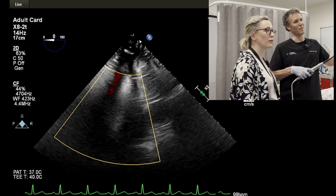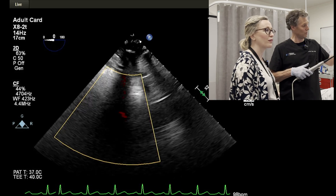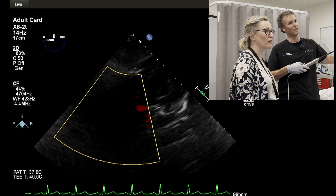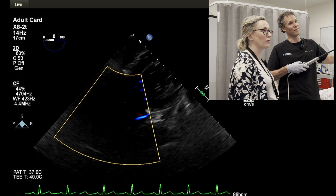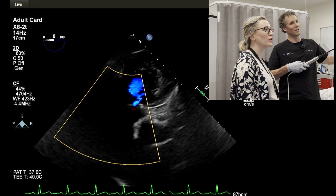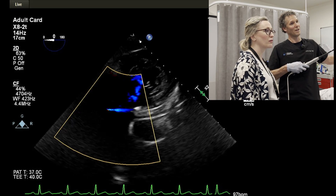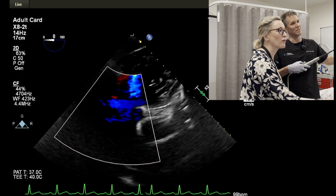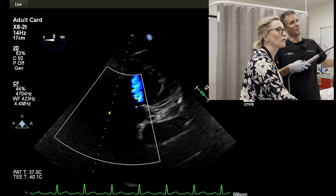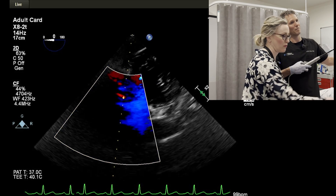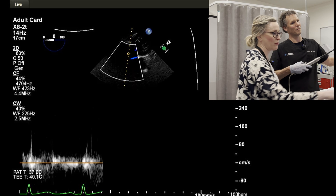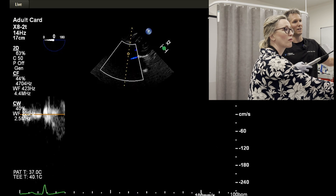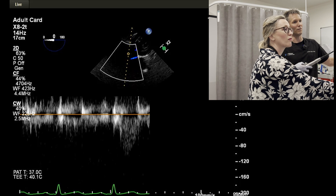Obviously you can't see a lot of the aortic valve. If I lose it, I'm going to again advance, full anti-flexion, gently pull back, trying to find that five chamber view. And I think if we were to put the continuous wave through there we'd see something. We'll move the baseline up, turn down the scale — and there's the flow through the aortic valve.